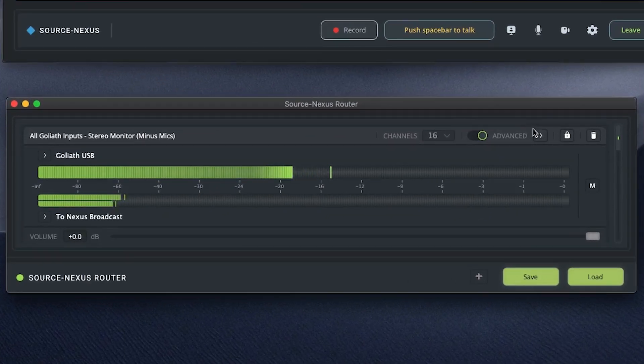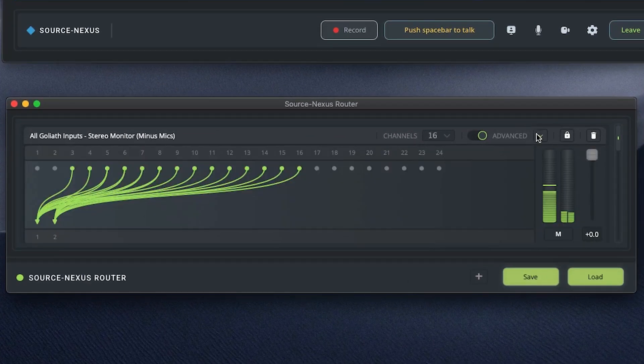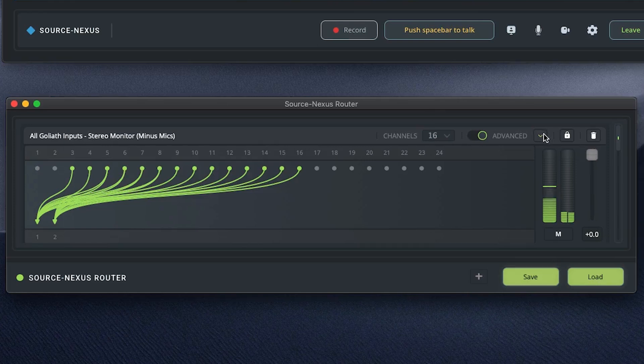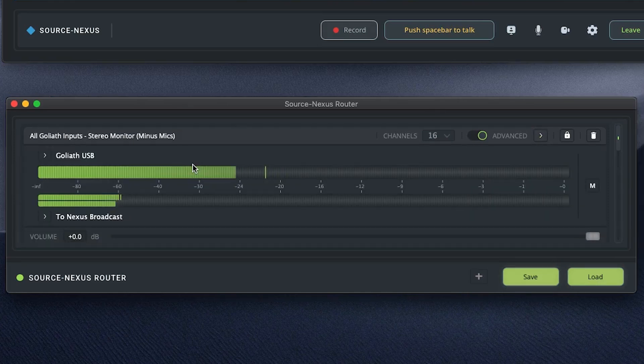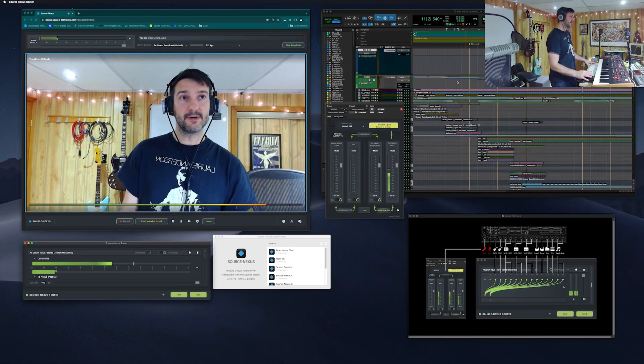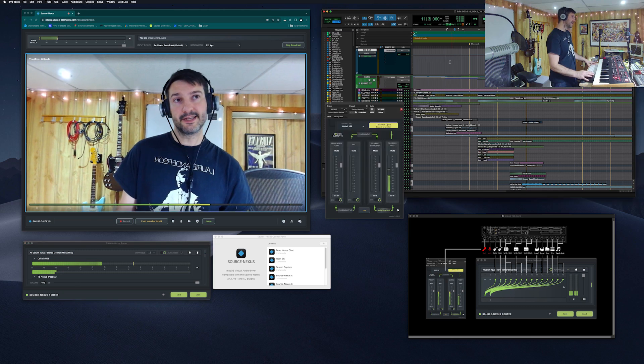So, to get to that view, I can click on here, and now you can see this looks more like my diagram over on the other side. If you flip back to this view, you can see that the device is the Goliath USB, and then the output device is to Nexus Broadcast. So, that's super handy.